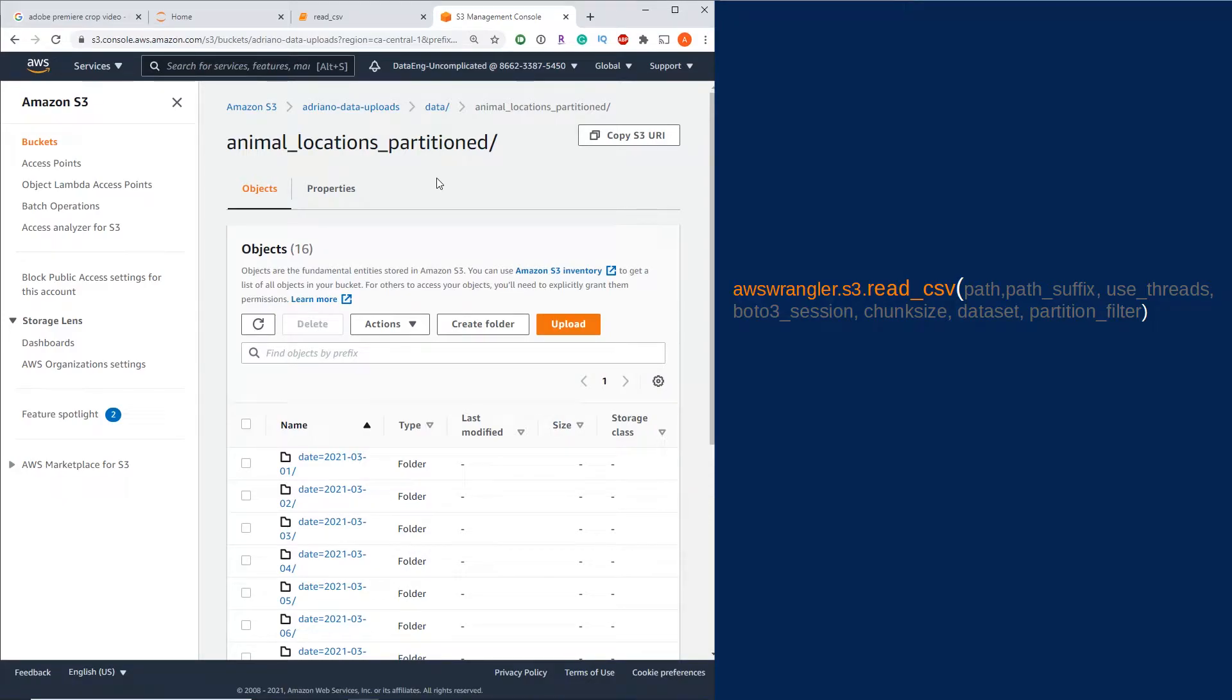What is going on guys? I'm Adriano and this video is going to be about how to read multiple CSV files from AWS S3 using Python with the AWS Data Wrangler library.